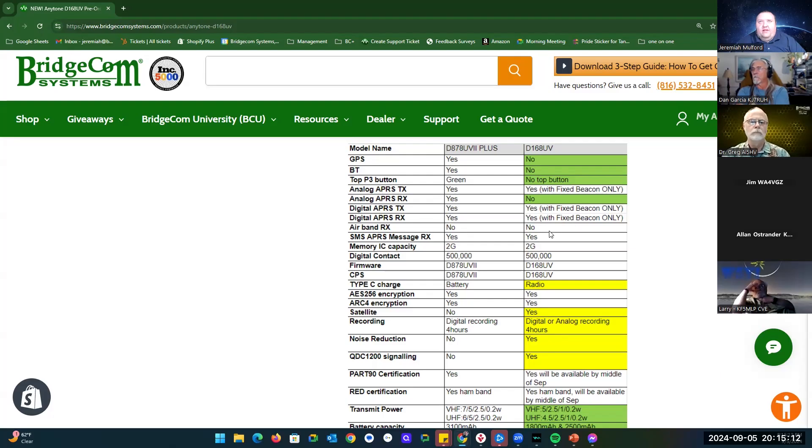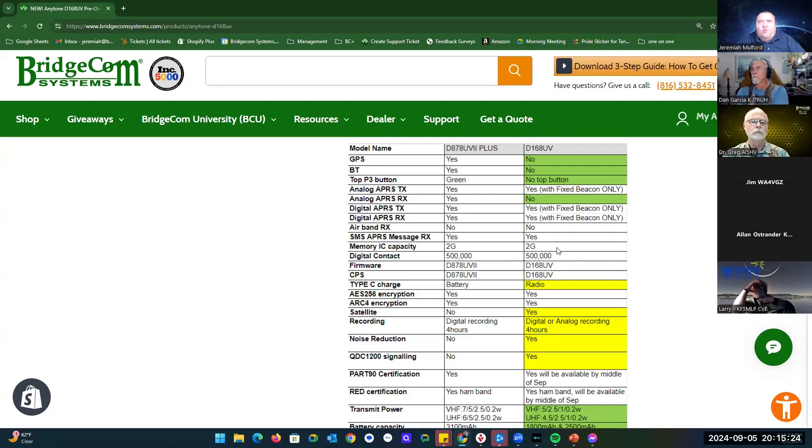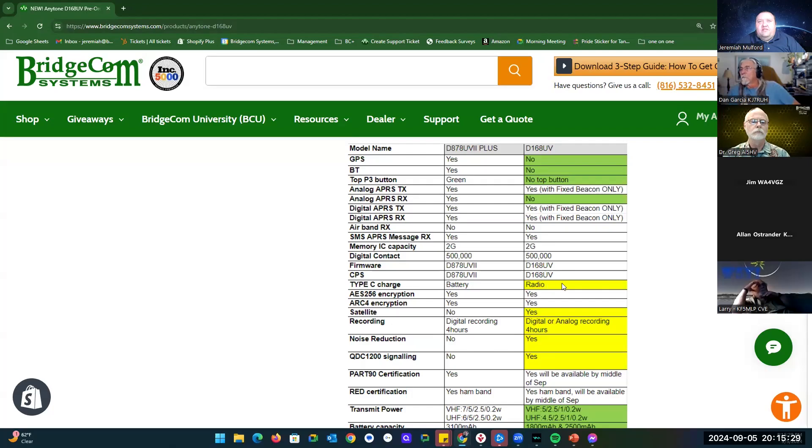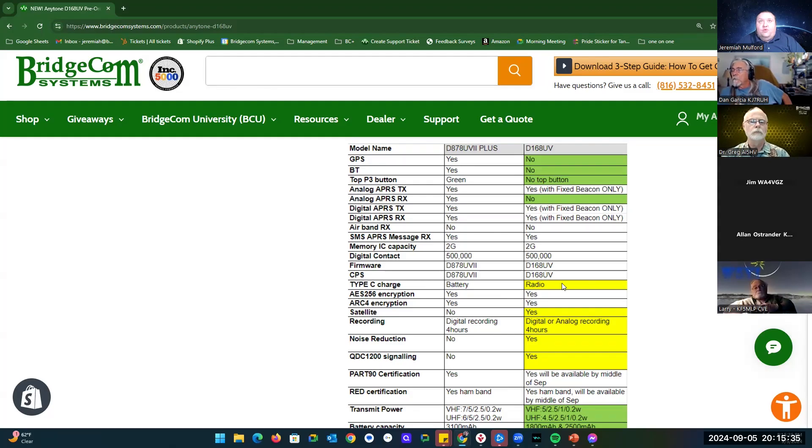There is no air band. You can still do your SMS APRS messages. There is the contact list. The memory capacity is still 2 gigs, it looks like. USB-C charging instead of the new battery for the 878 is built into the radio itself.